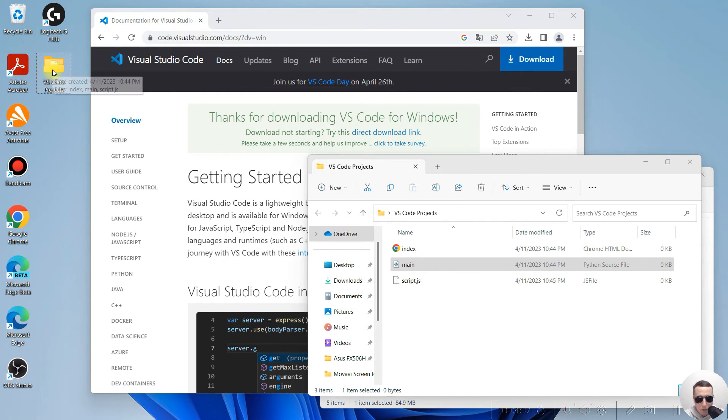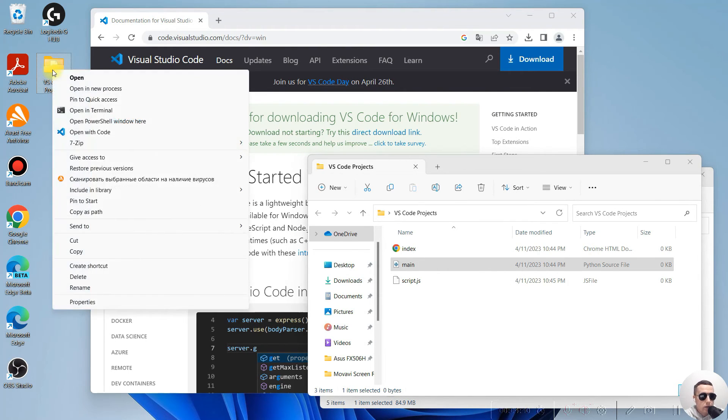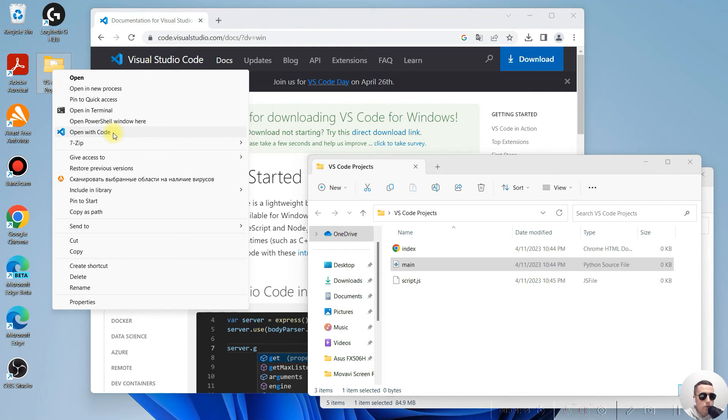Next, press Shift and right click on this folder. And we see Open with Code context menu.